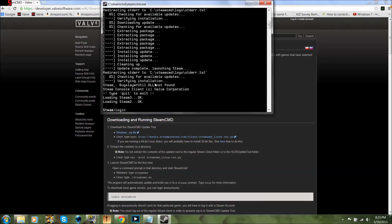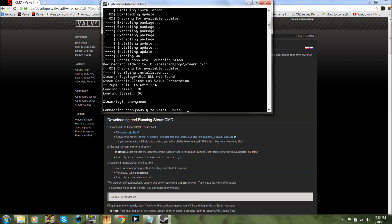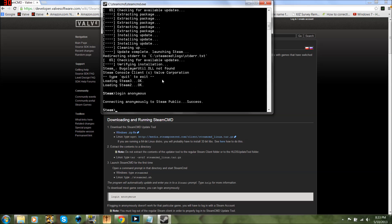You're going to type: login space anonymous. It should say connecting anonymously to Steam public so you can download stuff. I would not recommend logging in with your Steam account because it would not allow you to download the CSS server file.